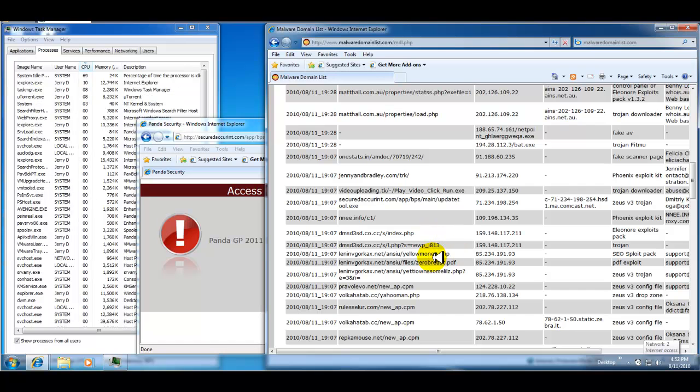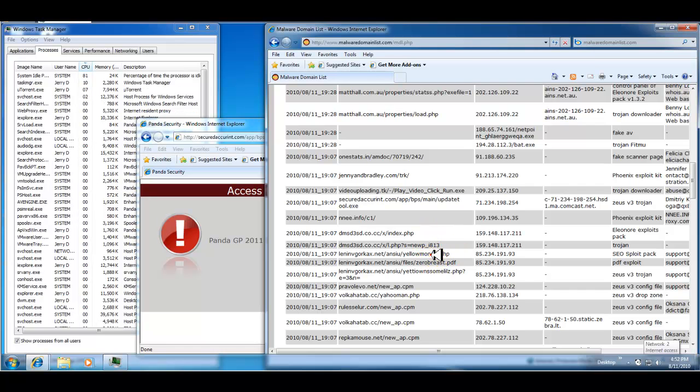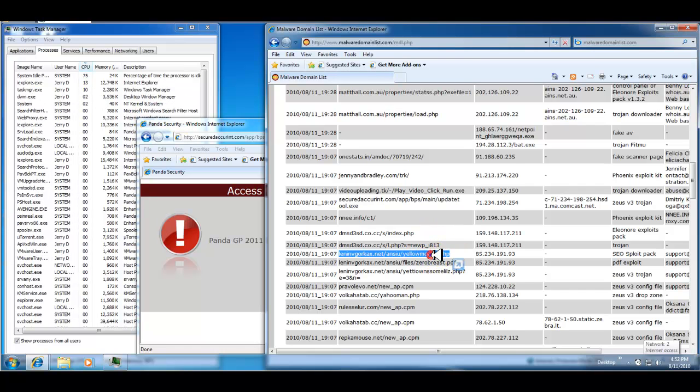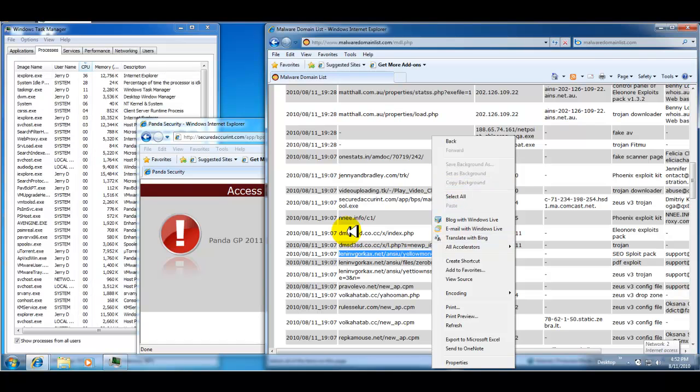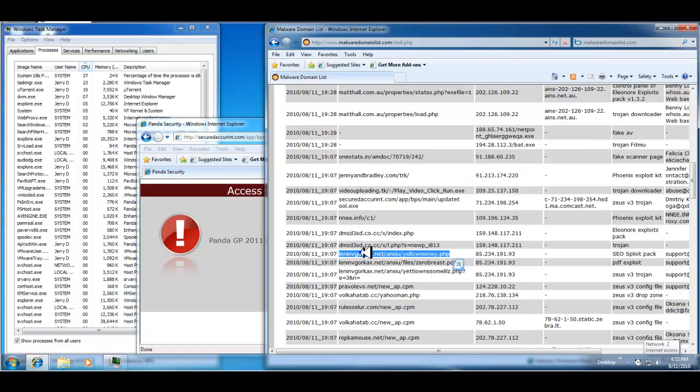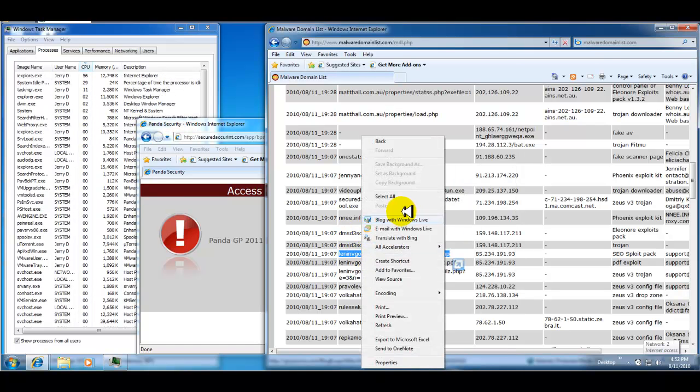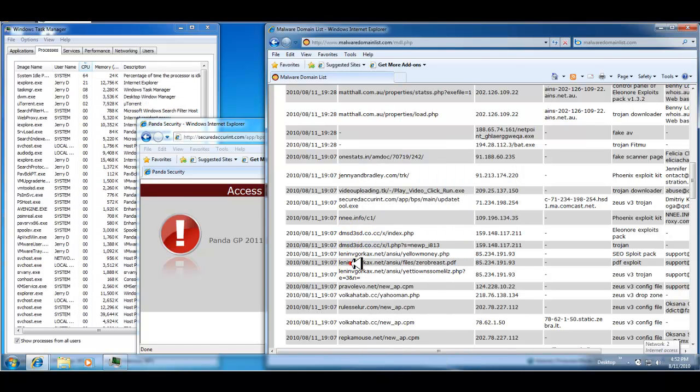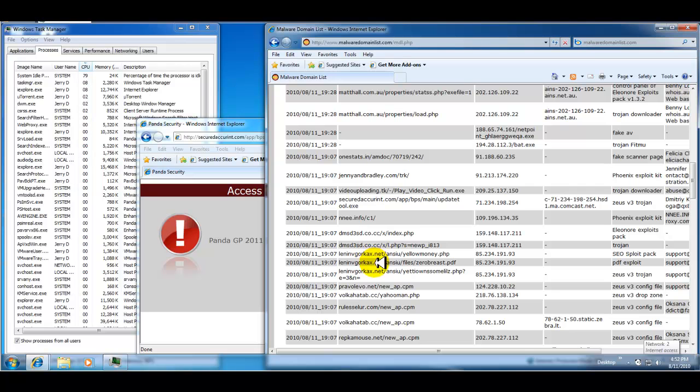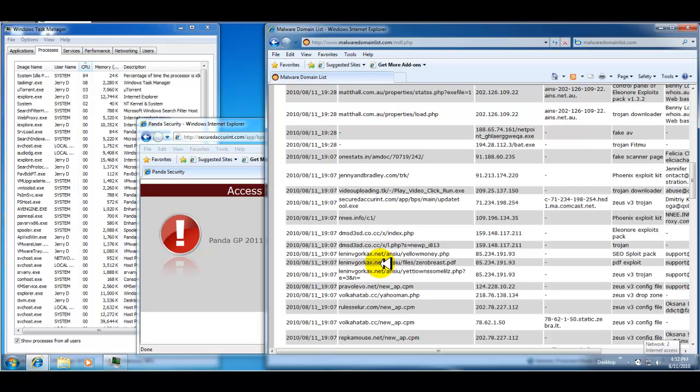Here's an SEO exploit pack. Wow. That sounds nasty. Why can't I copy it? Let's try this again.